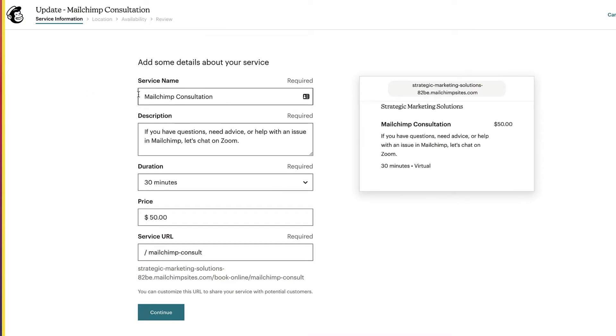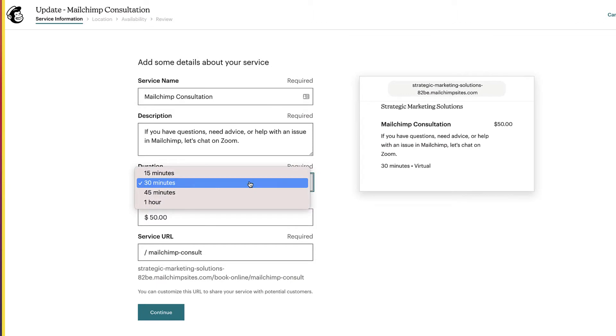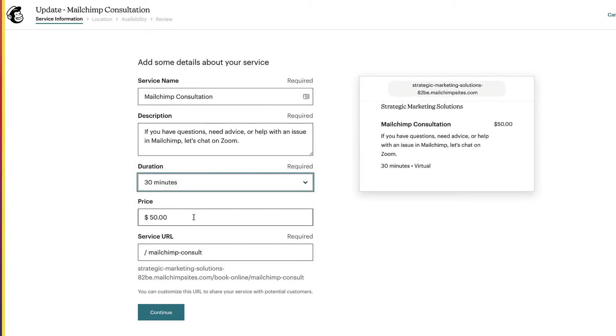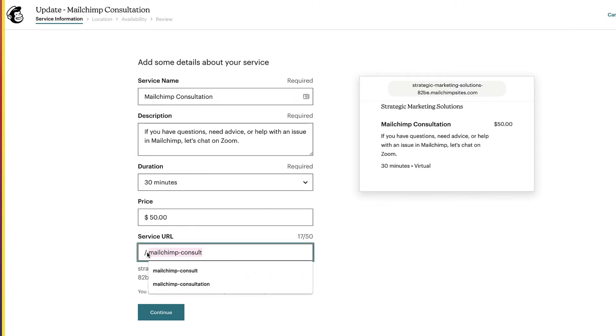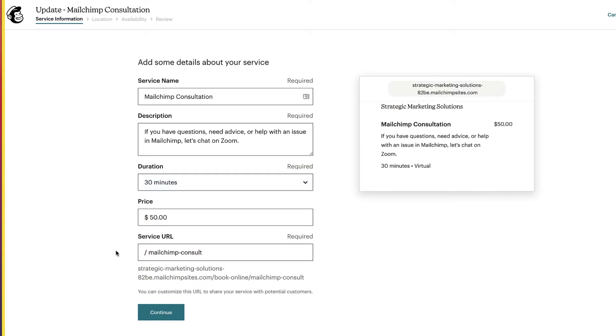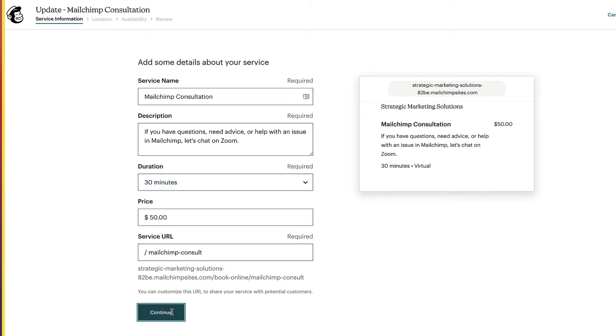So we have a name for our service. We have a description for our service. And then we have the duration. You could do 30 minutes, 45 minutes, or an hour, or 15 minutes. You have a price, and there's no set price for anything. And you have a service URL. Now, if you've got the MailChimp provided domain for your website, then it'll be something like this, mailchimpsites.com. The book online comes with, you can't change that. And the MailChimp consult is obviously your service URL right here. So that's all there is to it. Then you click on continue.